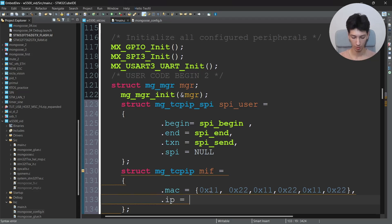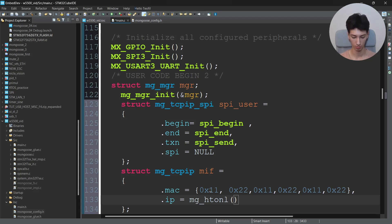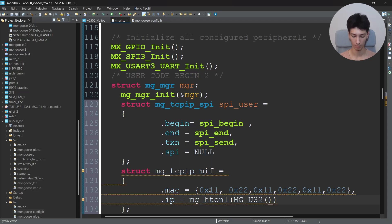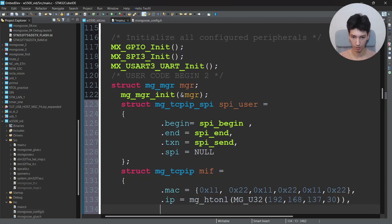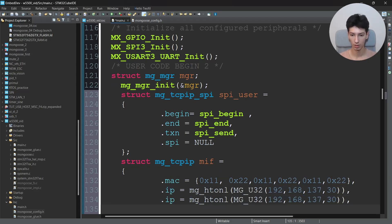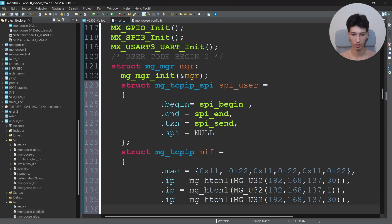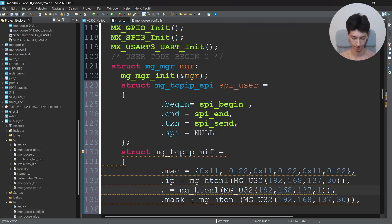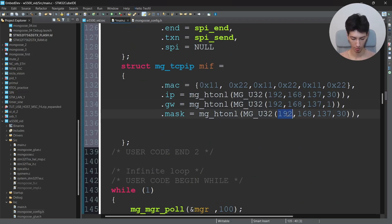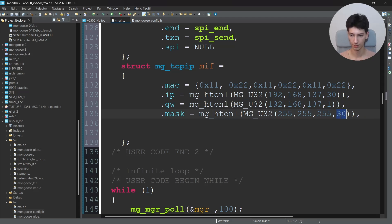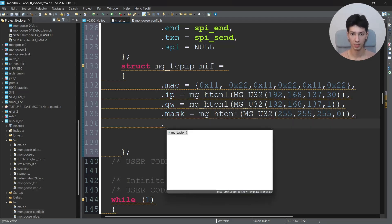Then I'll say .ip which would be mg_htonl which converts the byte order from the host order to the network order. So I'll say mg_u32 which converts the four data values into the uint32_t type. So I'll say 192, 168, 137, and the IP will be 30. And then I'll say the gateway, so it will be 192.168.137.1 because that's the IP of my USB to Ethernet converter. And then I'll say the mask. It will be 255.255.255.0.